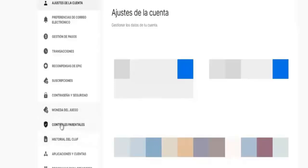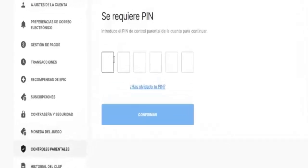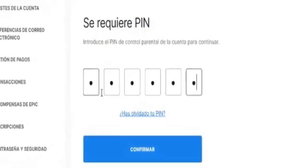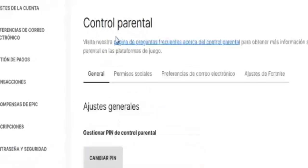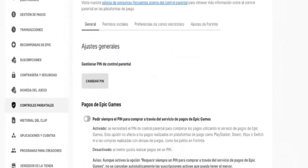On the left-hand side, we go to Parental Controls. Here you'll need to enter your PIN. Mine is already set, so click Confirm to access your parental controls.